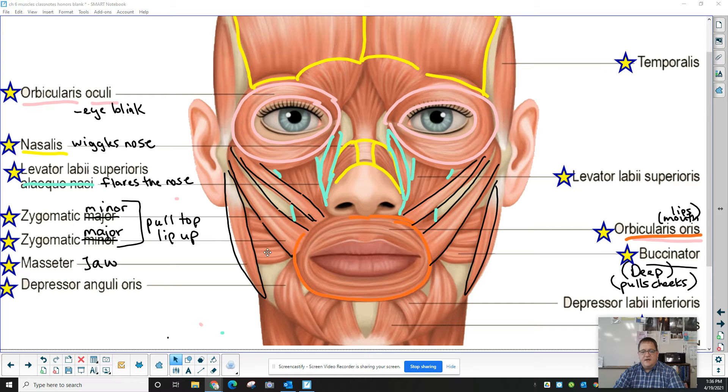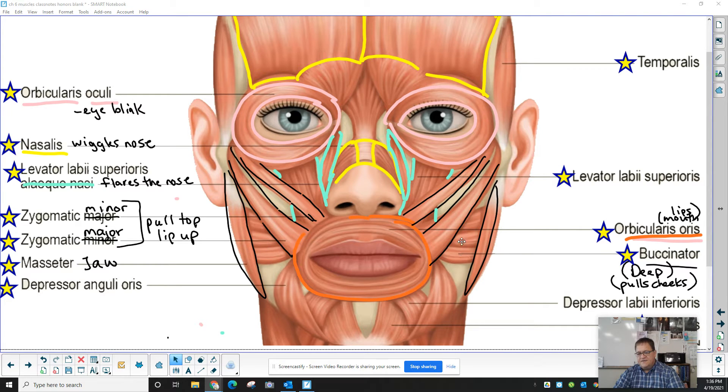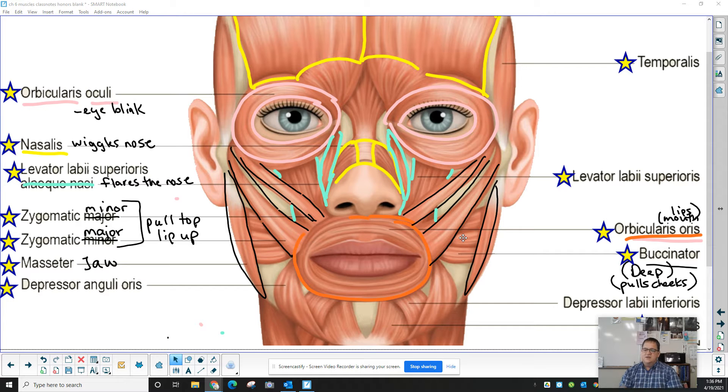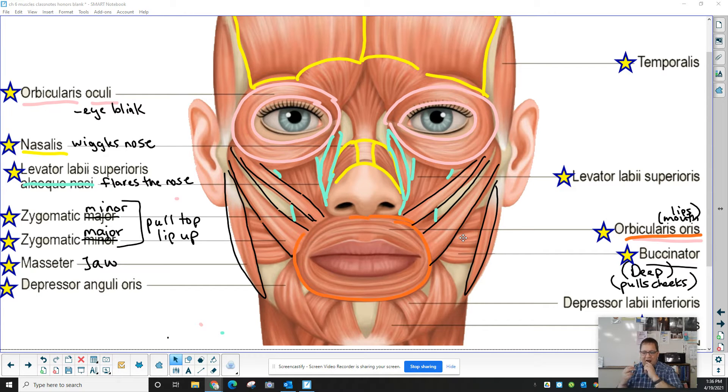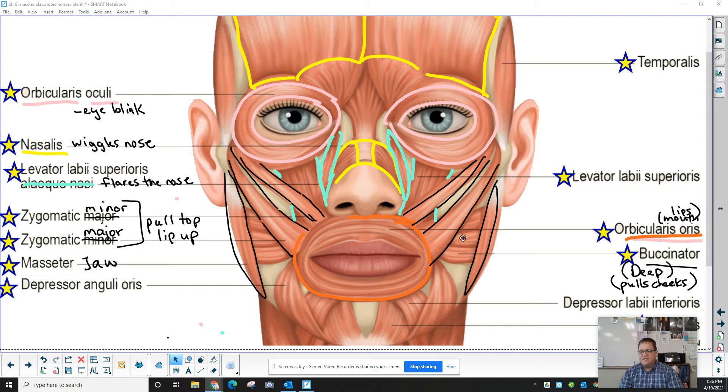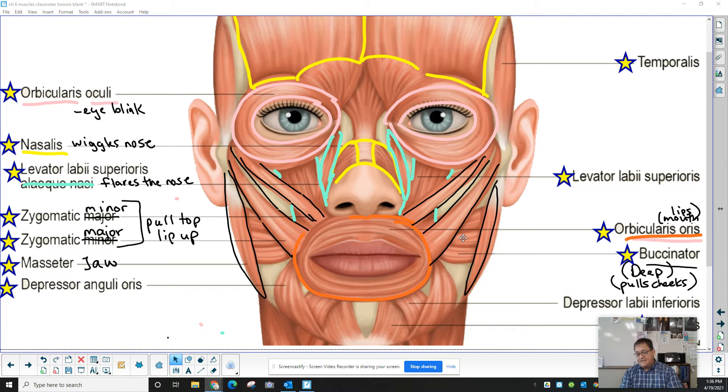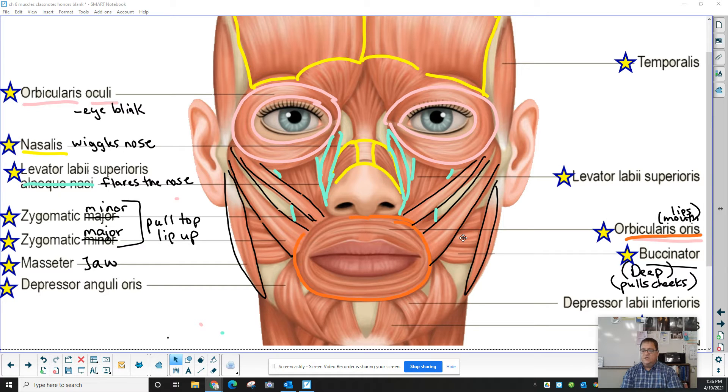We also have, over here to the side, both sides, we have this deep muscle, the buccinator. So the buccinator muscle, actually, you're closer to if you reach inside your mouth, which you can't do in class because you're wearing a mask. But when you get home, or if you're watching this at home, you can stick your finger in your mouth.